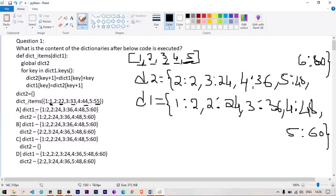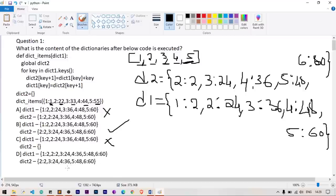Let's see the options. Option A — dict2 is not matching, so it's wrong. The correct answer has dict1: {1:2, 2:24, 3:36, 4:48, 5:60} and dict2: {2:2, 3:24, 4:36, 5:48, 6:60}. This matches one option, which is correct. The other options are wrong because dict2 won't be empty and dict1 won't have 660.